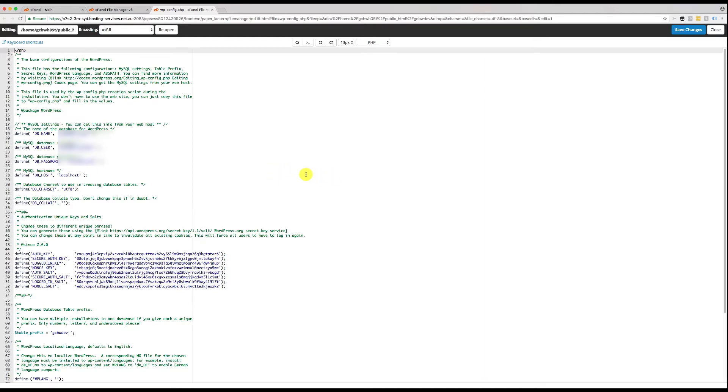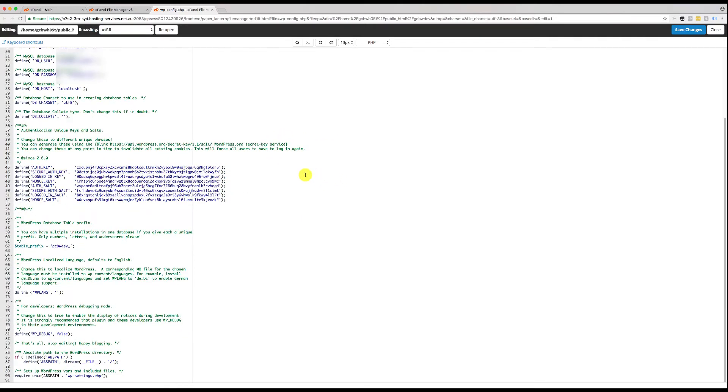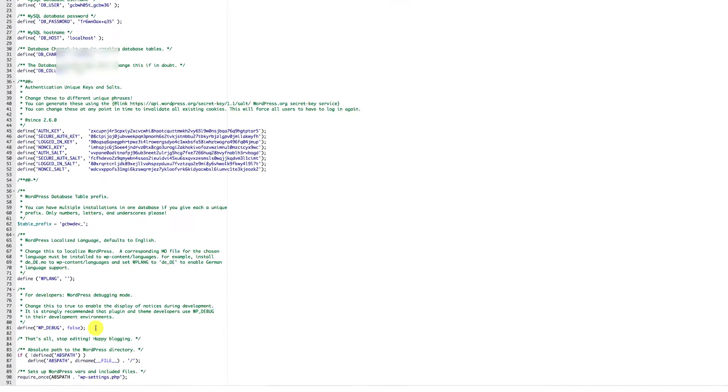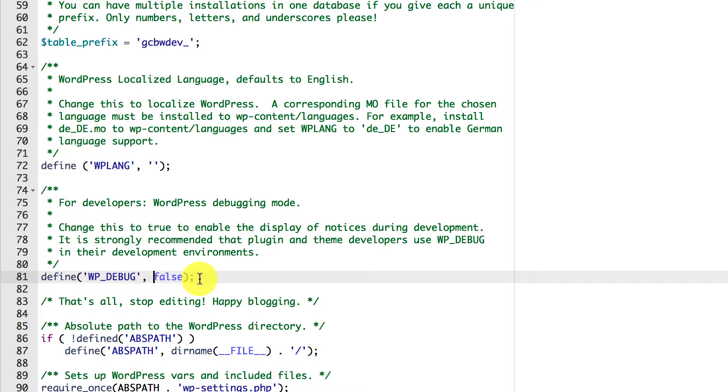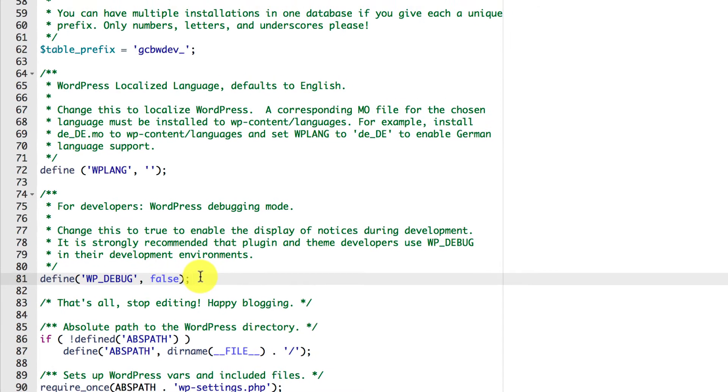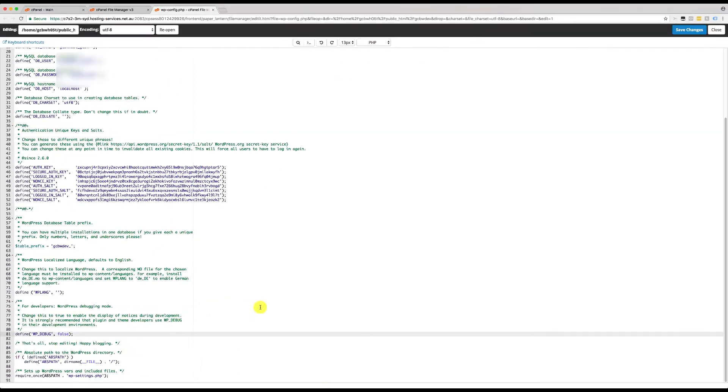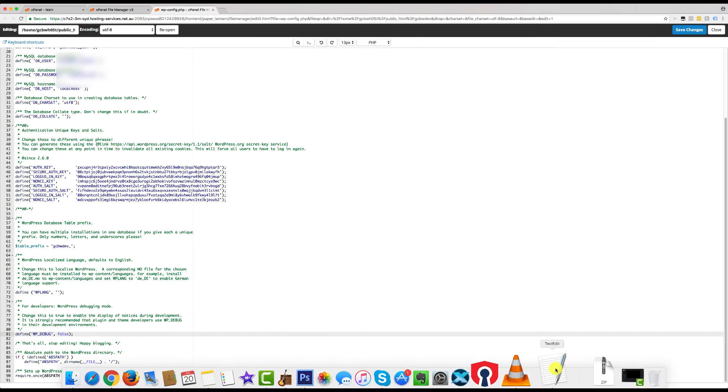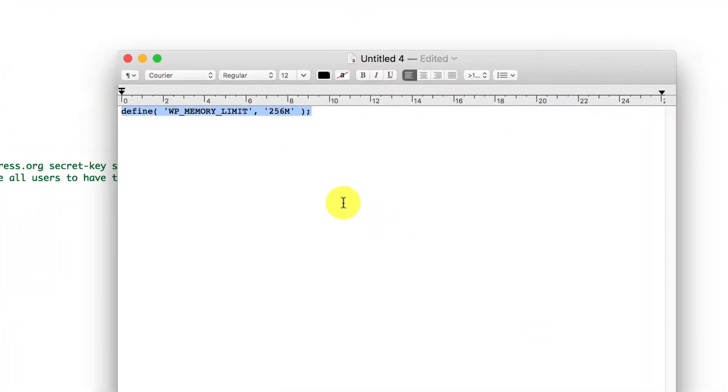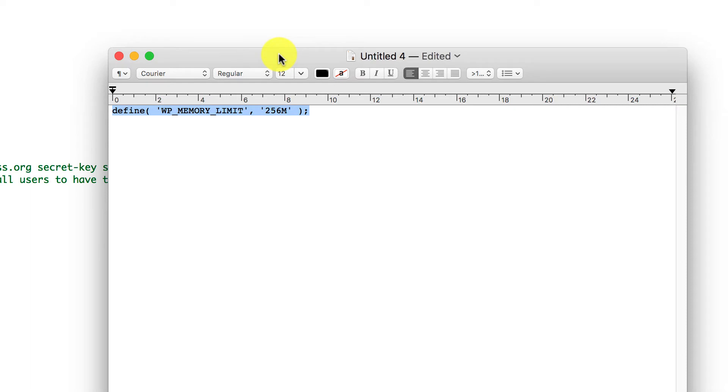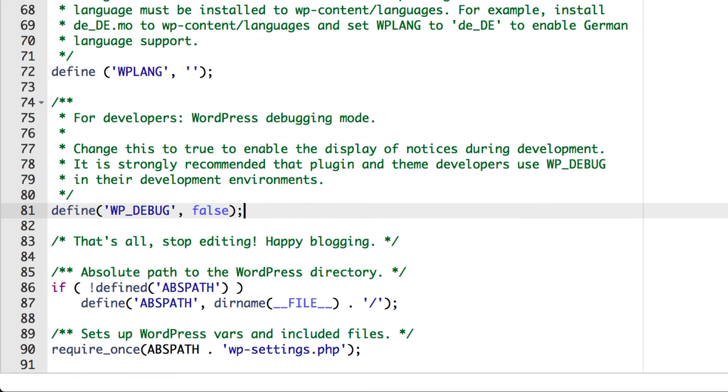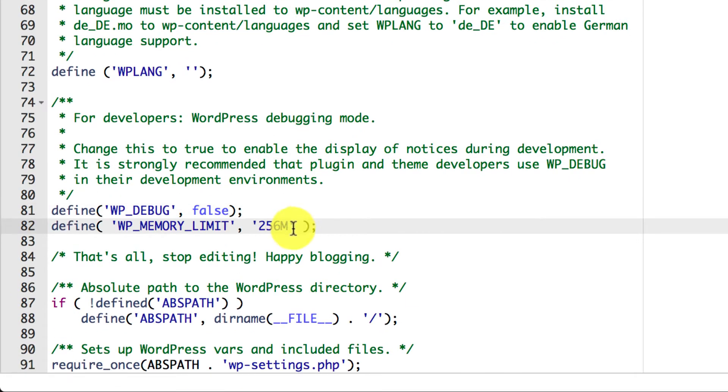Then all we do is just scroll down to the very bottom, and you'll see a line. It might be on line 81. Define wp-debug false. What we're going to do is we're going to then copy the line here that I've got in my text editor. This will also be in the site description, in the website, in the video description. So we copy that, and we paste it just underneath the wp-debug false.